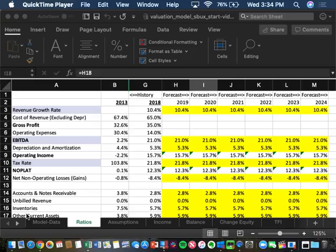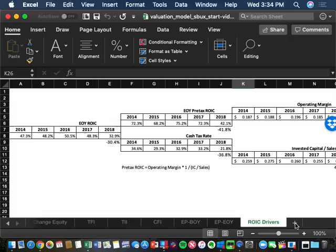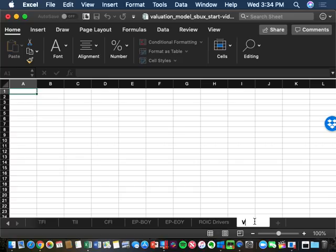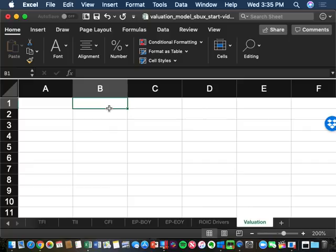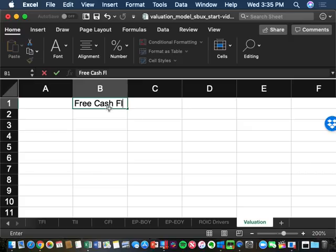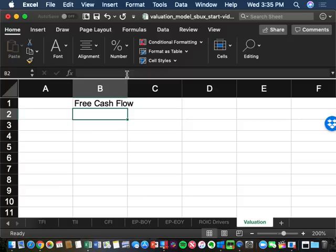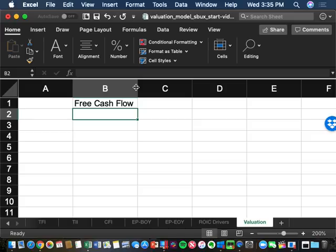We're going to start by going to the last tab of our model called ROIC Drivers, hit the plus, and add a new worksheet called Valuation. We'll follow the Modigliani-Miller process. The first part is to do an operating value based on free cash flow, using the free cash flow numbers we already forecasted for Starbucks in the CFI tab.